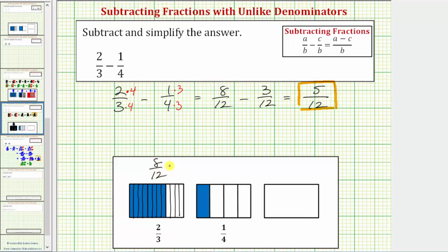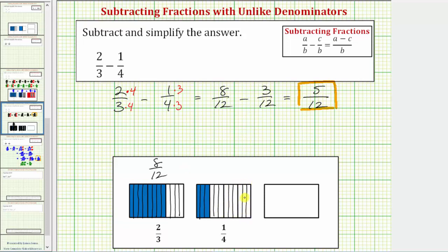Now we cut the rectangle for one-fourth into twelve equal parts or pieces, which means we take each fourth and divide it into three smaller parts or pieces. This shows us that one-fourth is equivalent to three-twelfths.